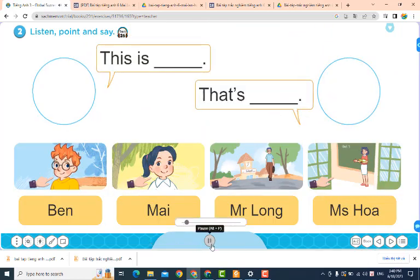Ms. Wa. Ben. My. Mr. Long. This is Ben. This is My. That's Mr. Long. That's Ms. Wa.